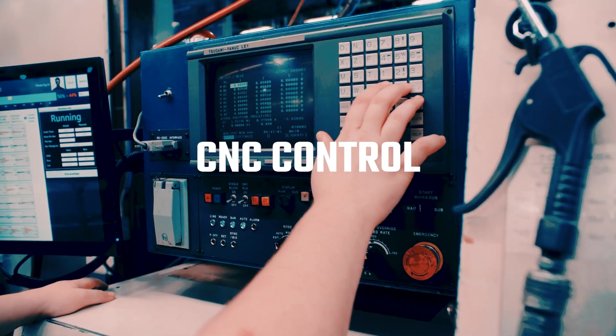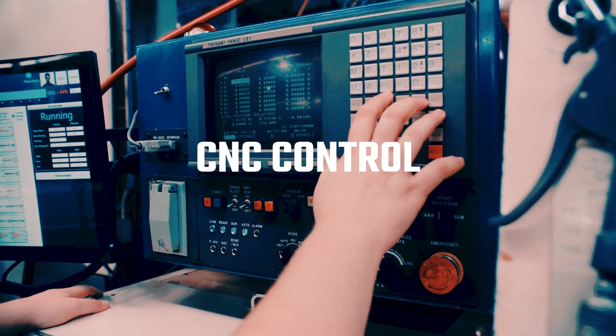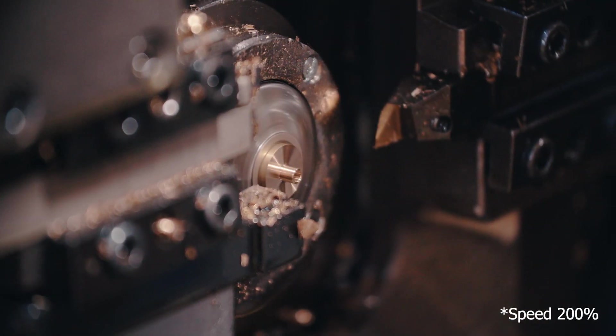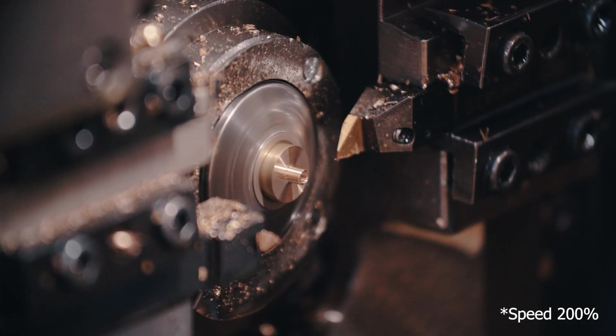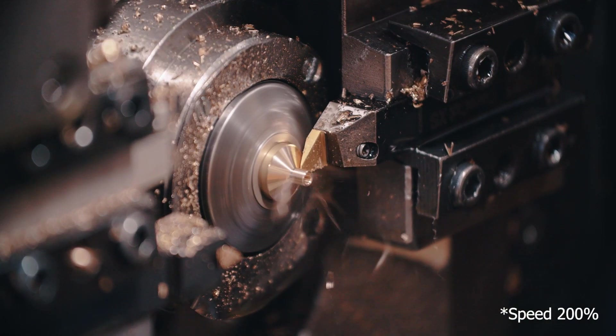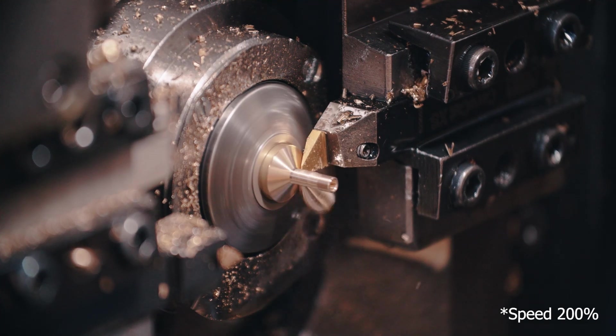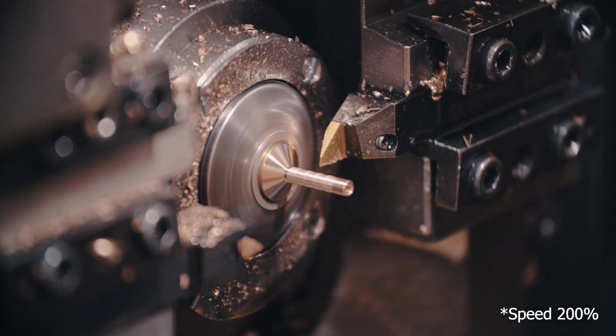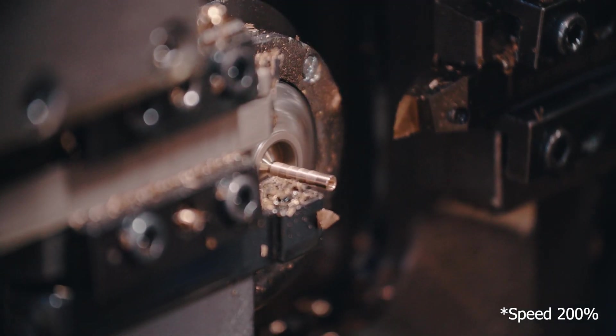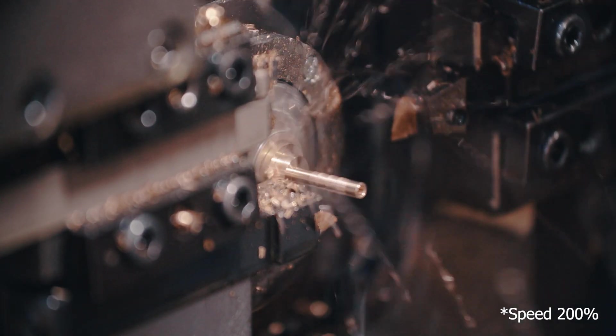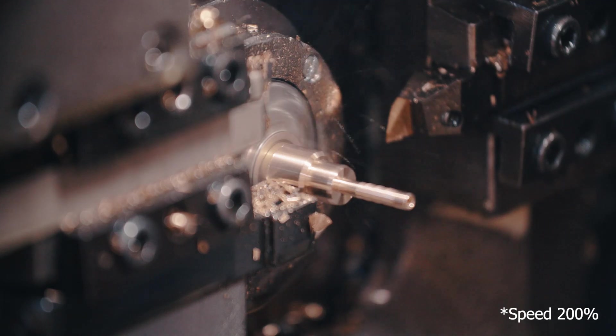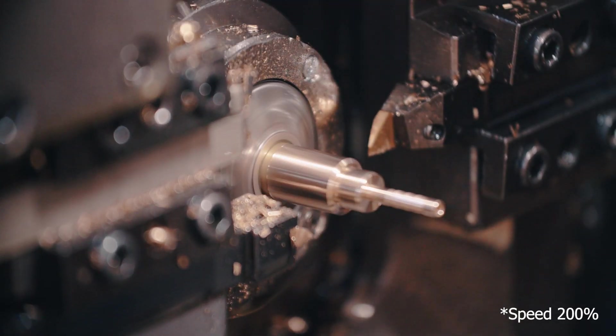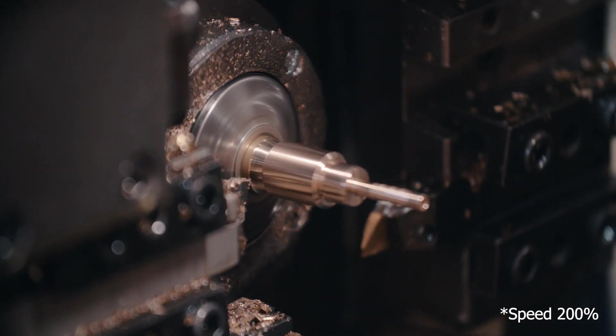By controlling an array of servo motors, CNC machines can manipulate the machine's tools along multiple axes in a coordinate plane in order to produce an infinite array of work piece features of nearly any complexity.